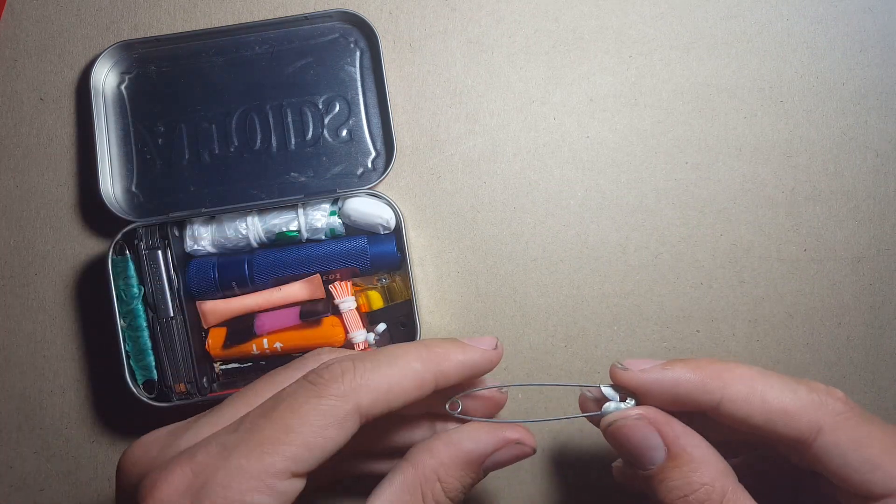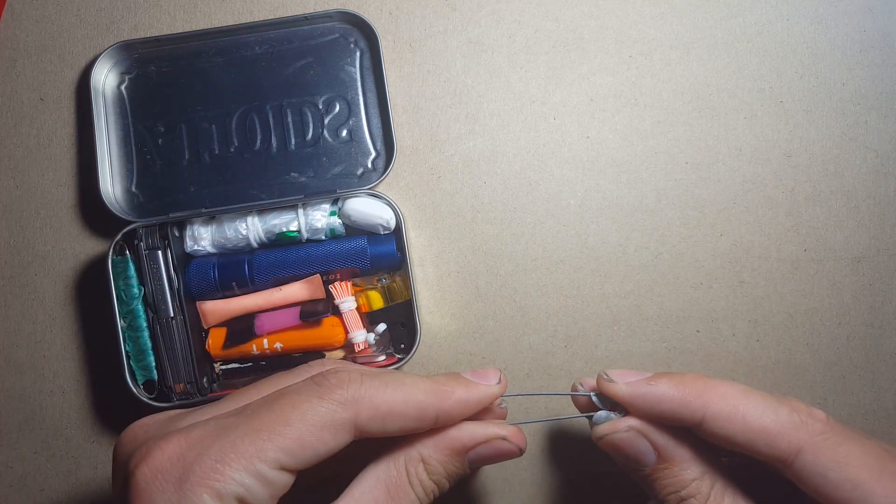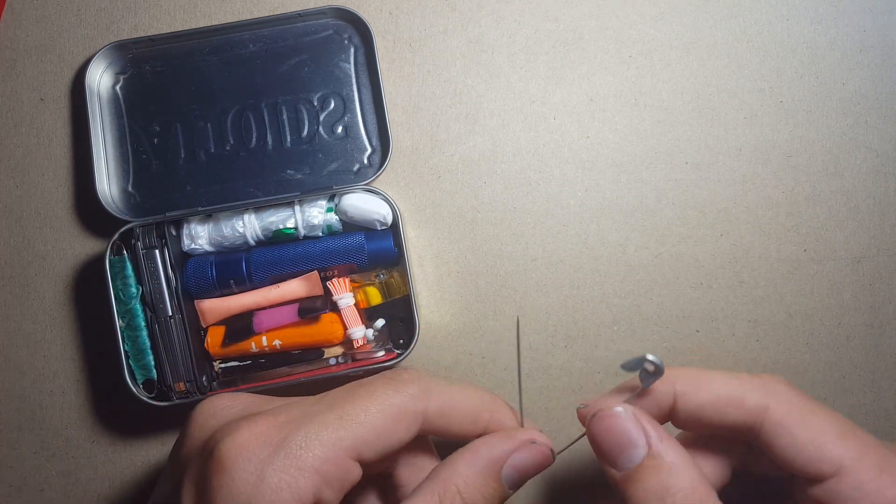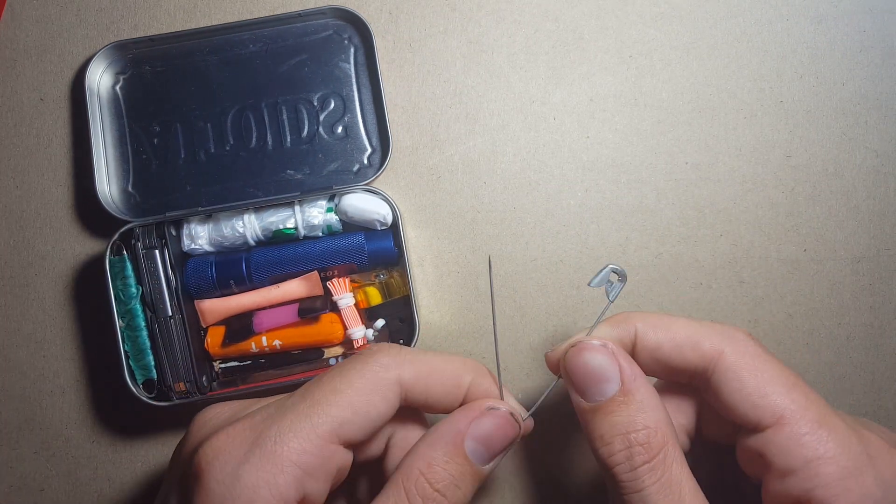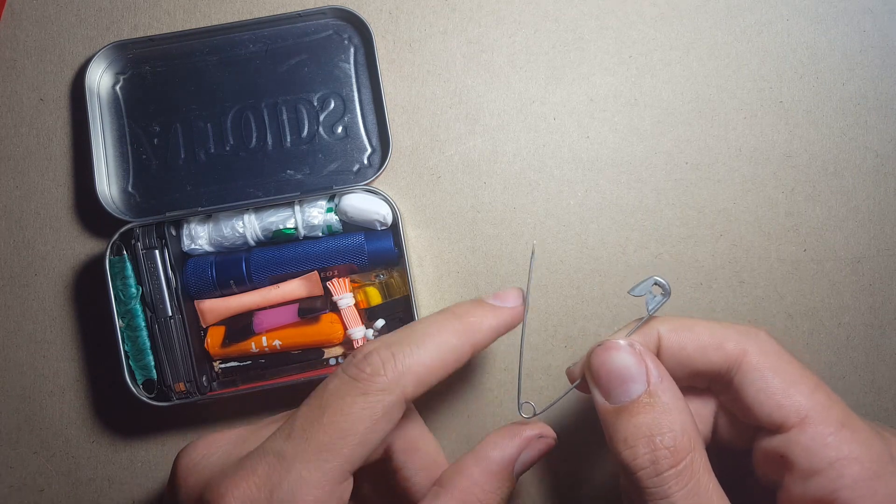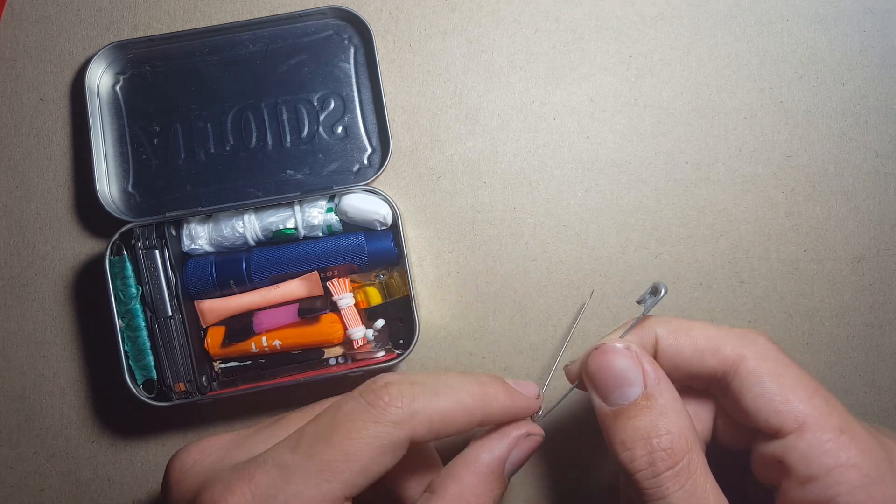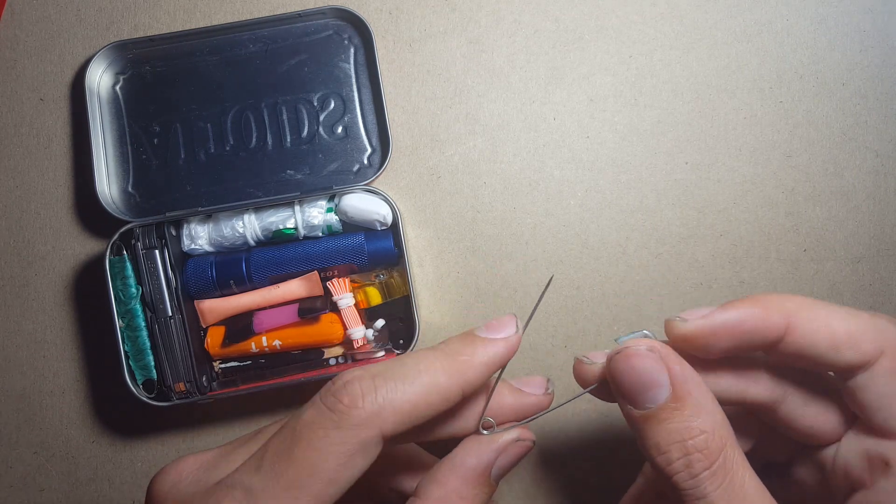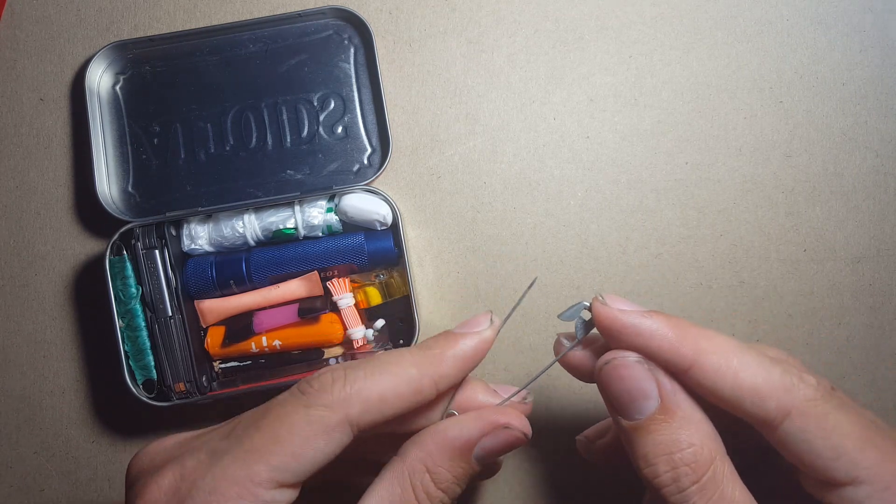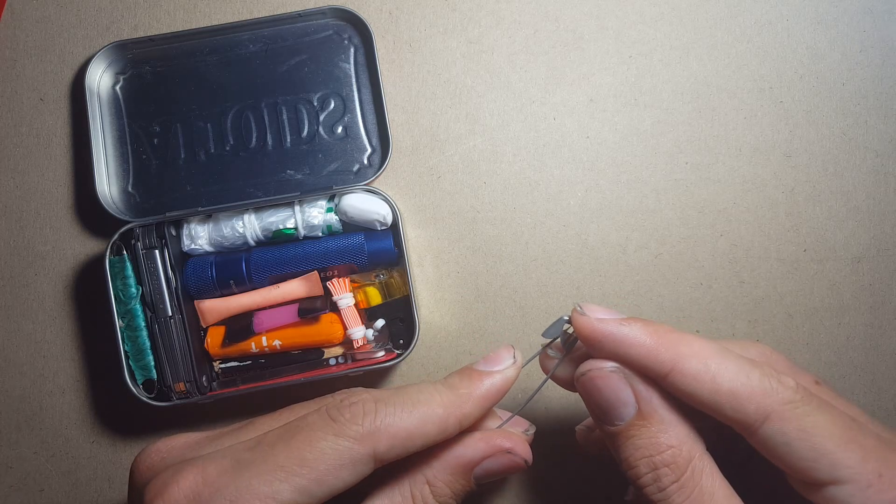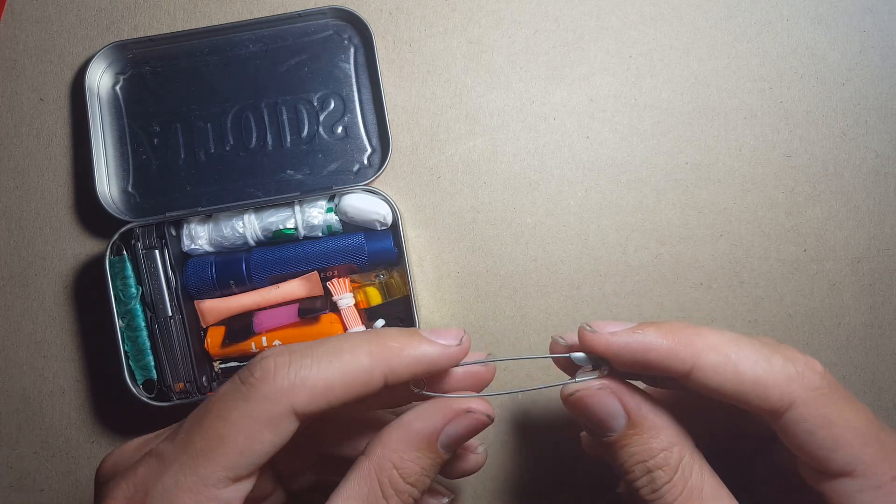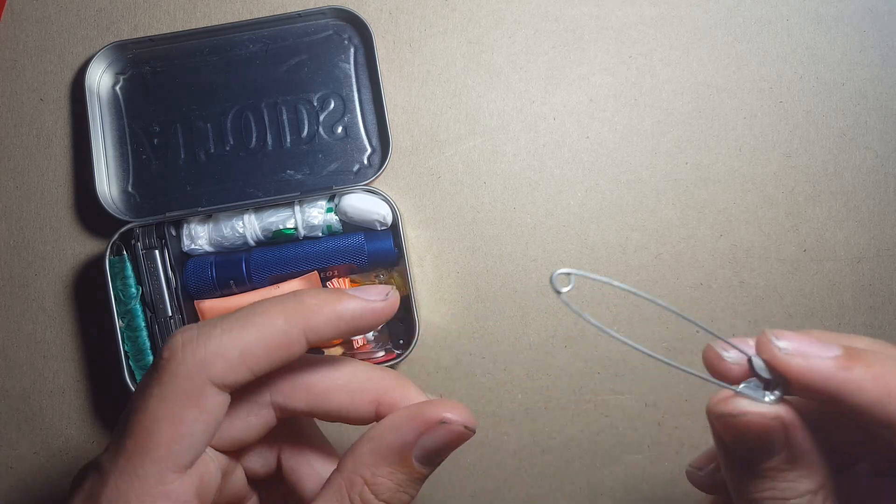I've also got this safety pin which is another essential that I include in any kit. Safety pins can have a variety of uses from fishing hook, sewing needle, repairing clothes. There are many uses for safety pins which is why I always have them in my kits. They're just so small.